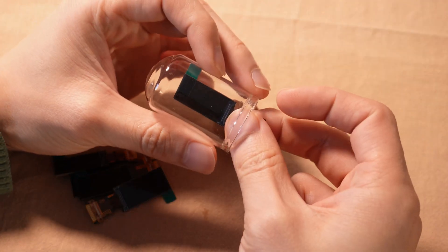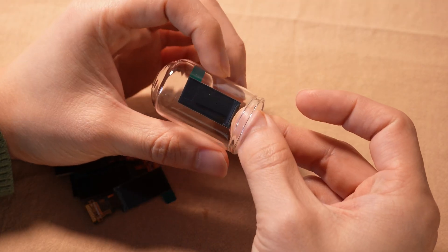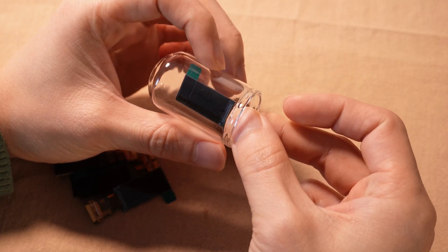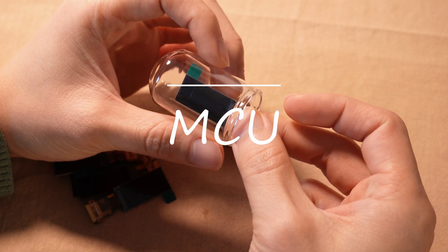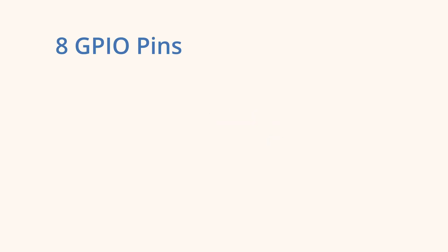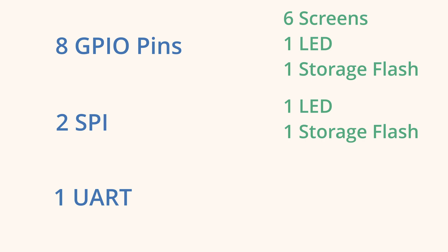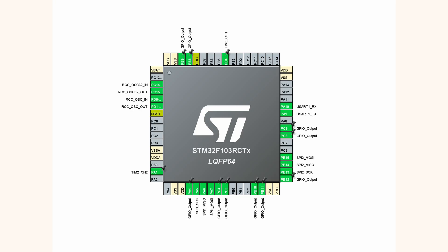There are still a few components I need to determine. The first one: MCU. It needs at least 8 GPIO pins, 2 SPI and 1 UART. The 8 GPIOs: 6 for the screen, one for the LED and one for the storage flash. That's a chip selection pin for them. The LED and storage flash also need SPIs for each of them. This thing is a part of another bigger project, so I leave a UART port to communicate with the other MCU.